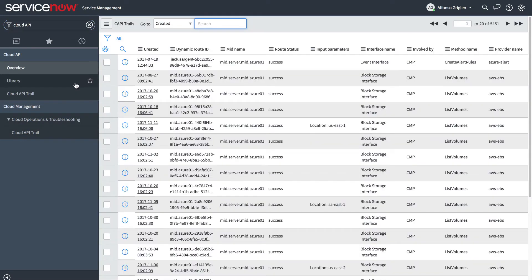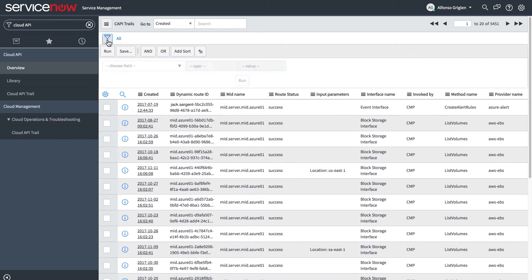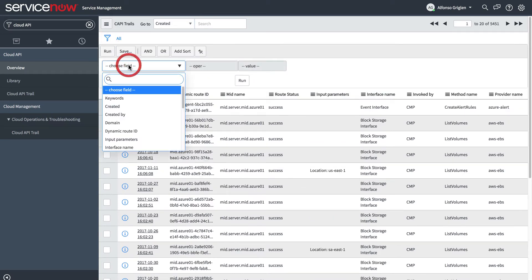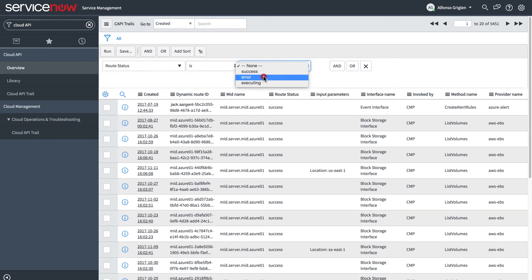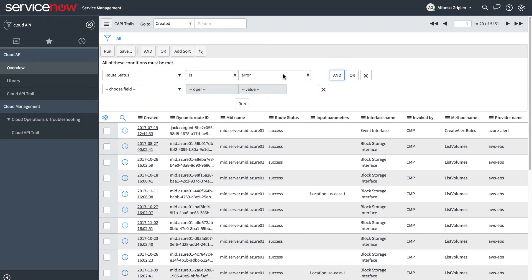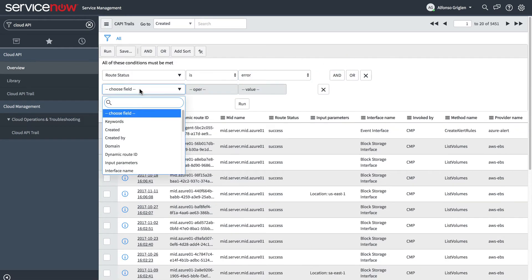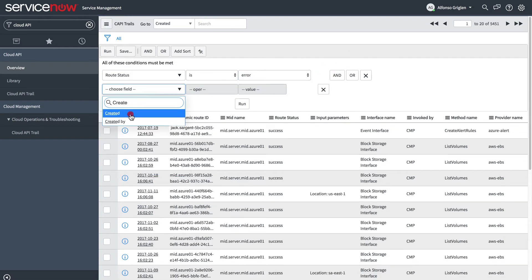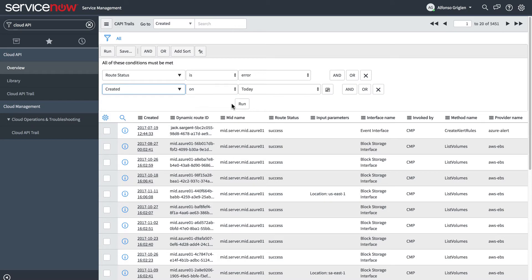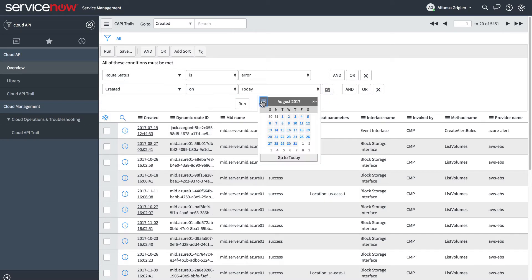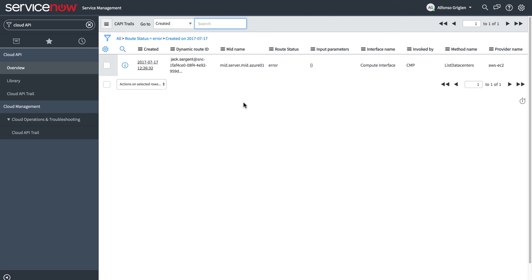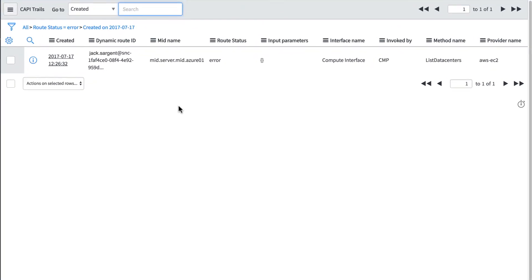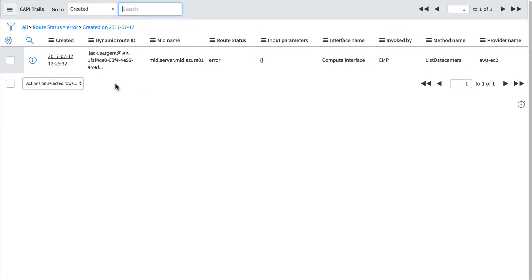Back in the Cloud API trail, let's look for an error entry occurring on the same date as the AWS access error we found in the Cloud Orchestration trail. And here it is.